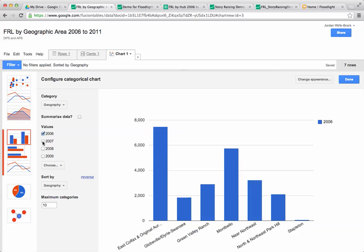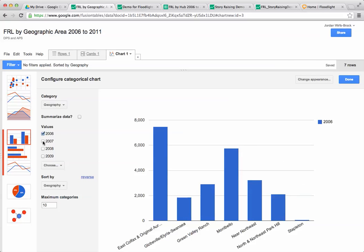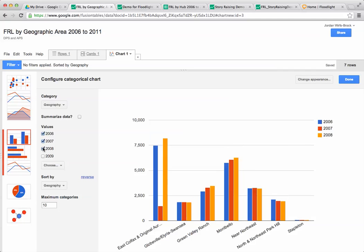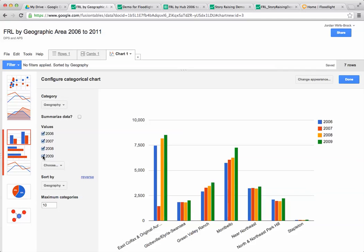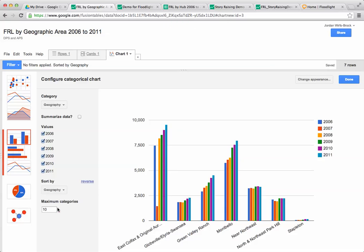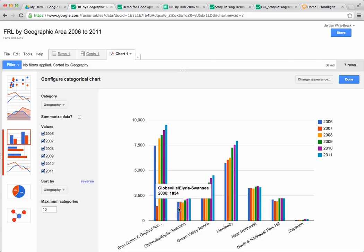Right now it's just showing me the free and reduced lunch students by geographic area for 2006, but I actually want to see the other years of data because I want to see some of the trends. I can just simply click my years and because I set up the spreadsheet properly, it draws correctly. I'm going to add in 2010 and 2011. You can see we have some cool interactivity where if I mouse over, it'll actually tell me the number of students in that geographic area from that year.